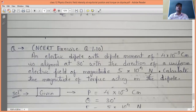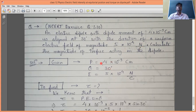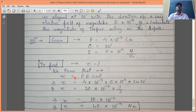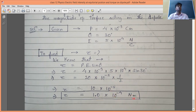A numerical from the NCERT book: An electric dipole with dipole moment 4×10⁻⁹ C·m is aligned at 30° with a uniform electric field of magnitude 5×10⁴ N/C. Calculate the magnitude of the torque. Given: P = 4×10⁻⁹ C·m, θ = 30°, E = 5×10⁴ N/C. Using τ = PE·sinθ: τ = 4×10⁻⁹ × 5×10⁴ × sin30° = 20×10⁻⁵ × 0.5 = 10×10⁻⁵ = 1.0×10⁻⁴ N·m. The unit of torque is newton·meter.